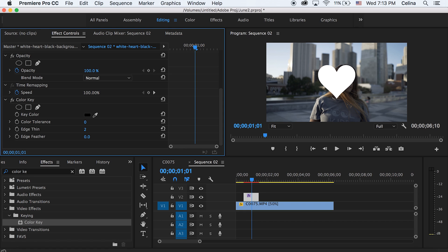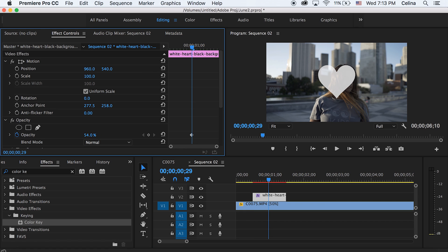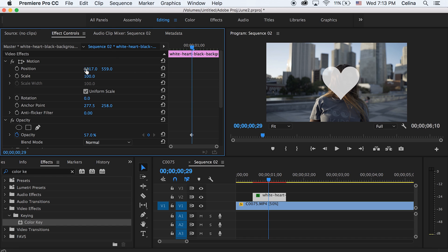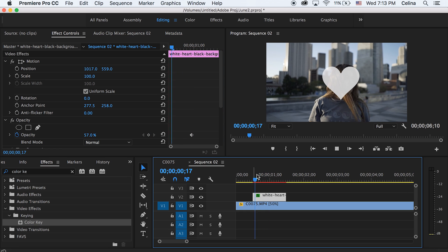On Instagram it's not really fully white, so I'm going to change the opacity to about 57%. That looks a little bit better. I'm going to center this a bit and adjust the position as needed.